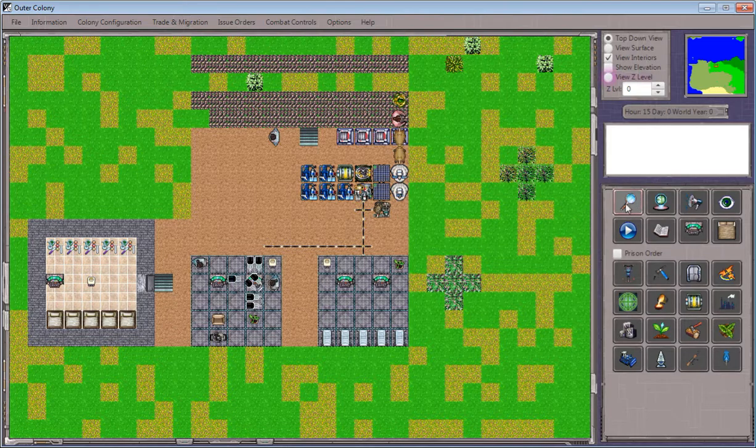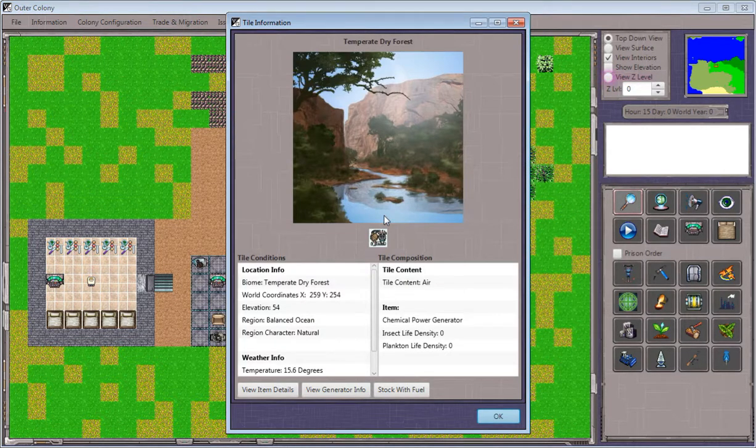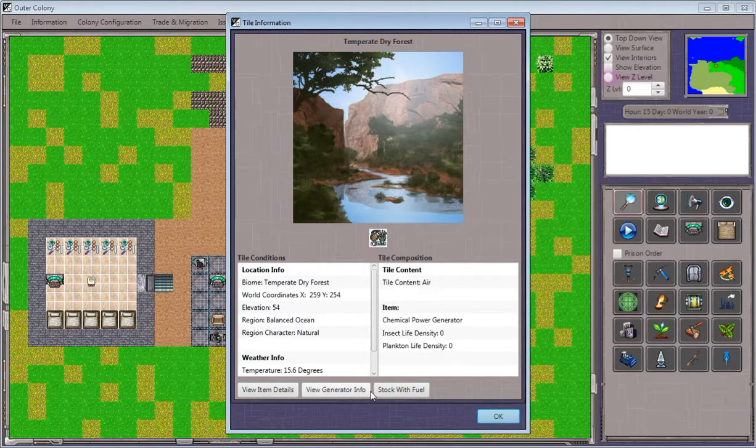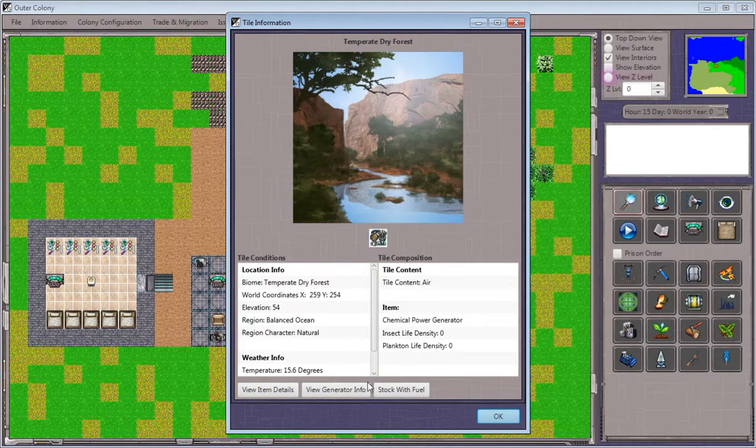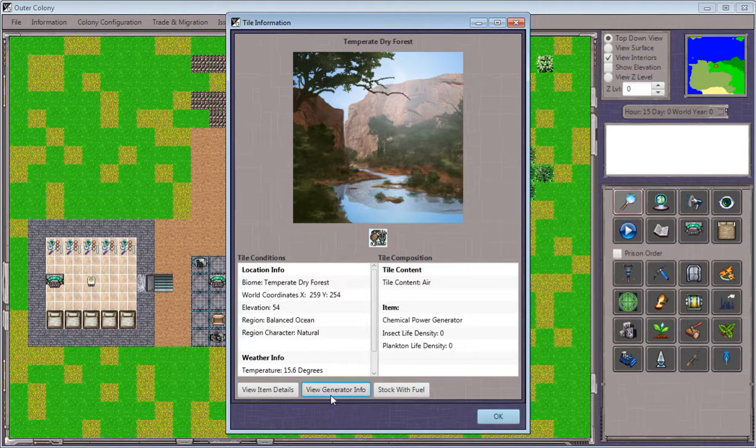I click on the inspection tool here, and then I click on the chemical power generator itself. Sometimes using the inspection tool, you'll get a variety of options to interact with whatever it is that you've inspected. In this case, we can view the generator info.